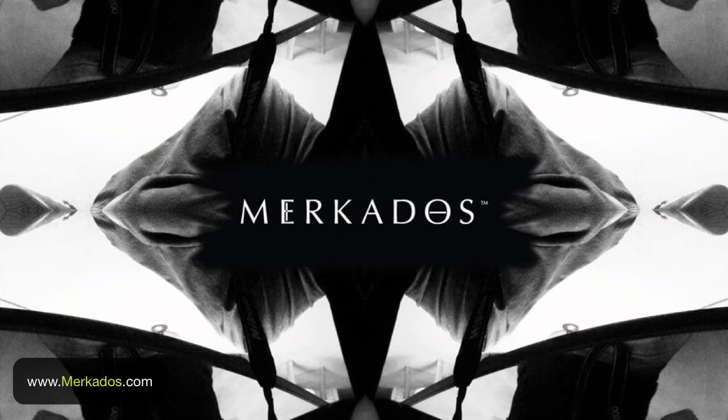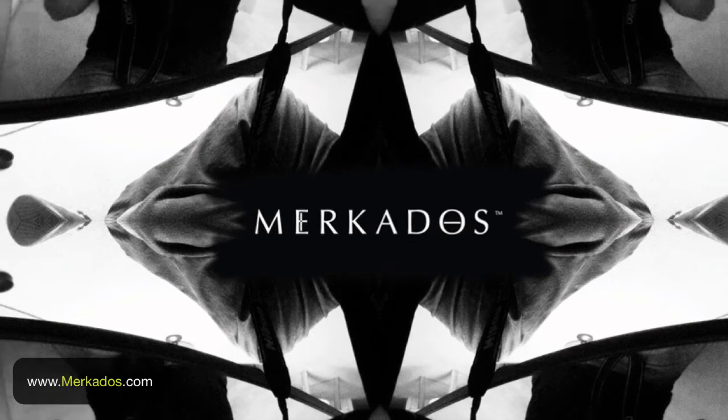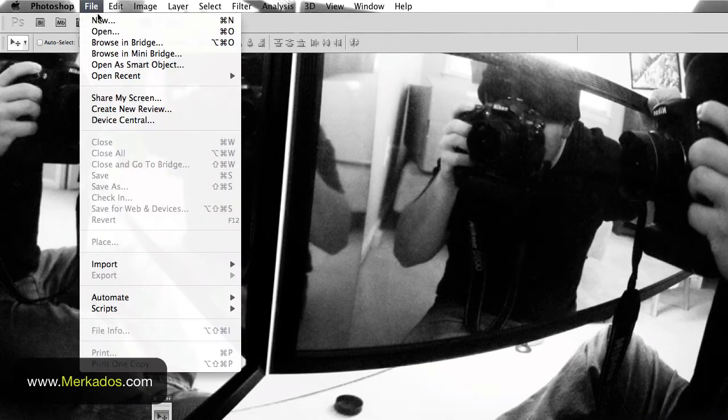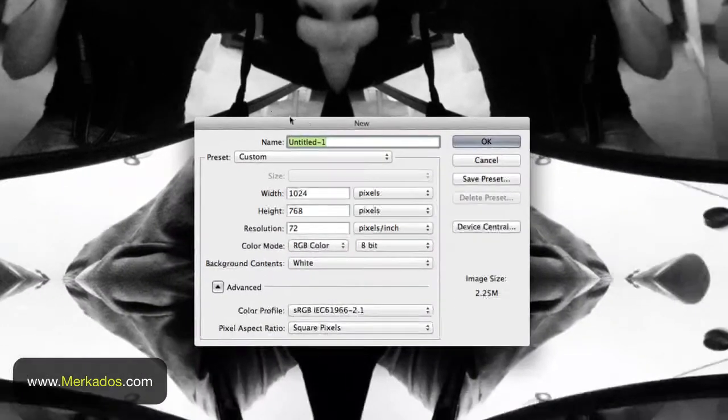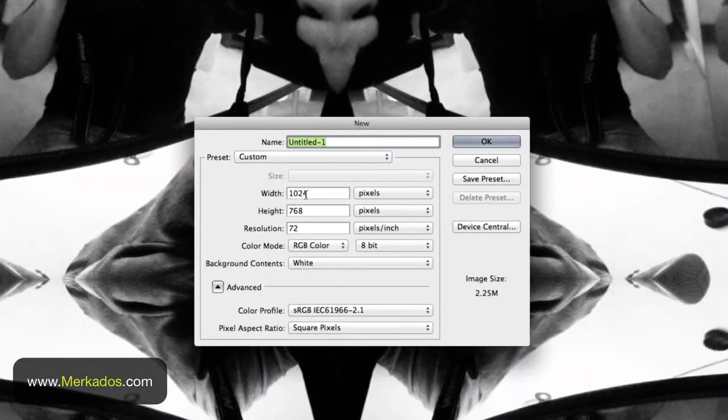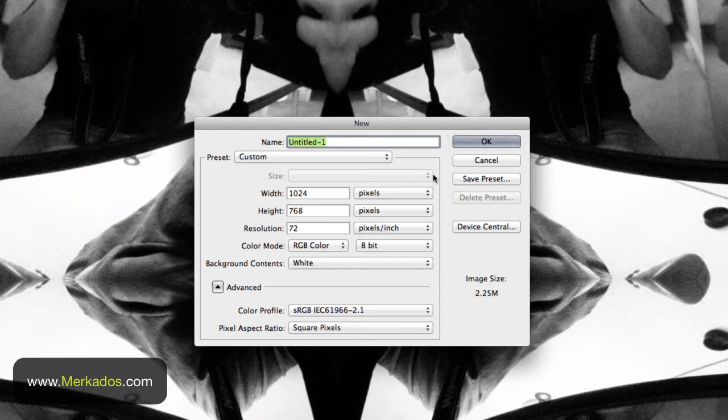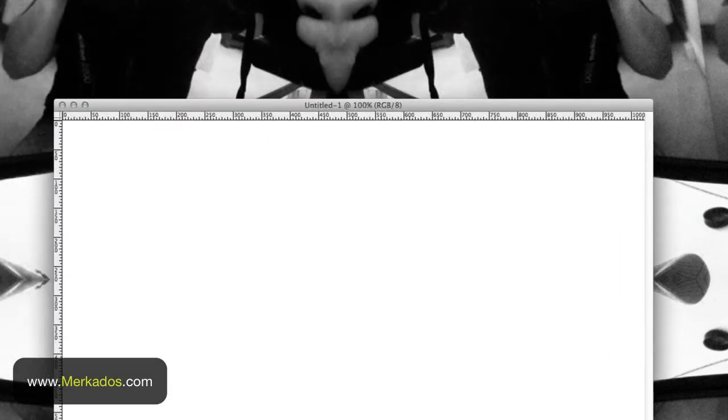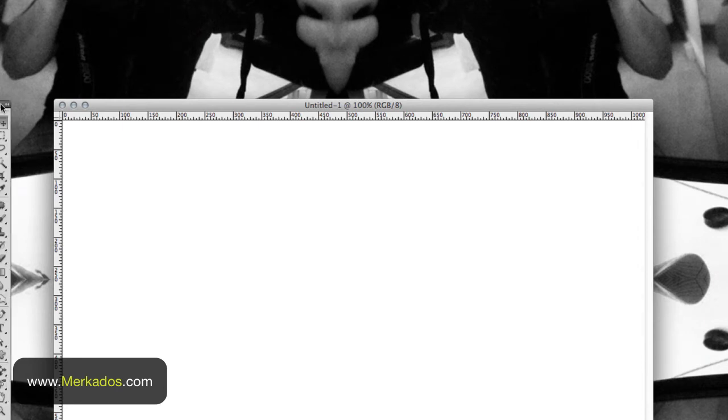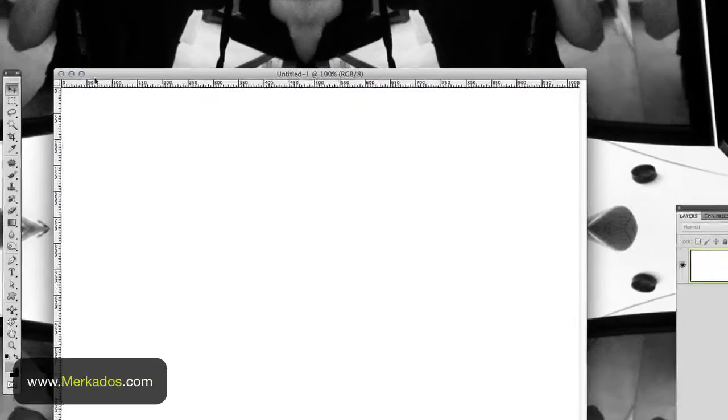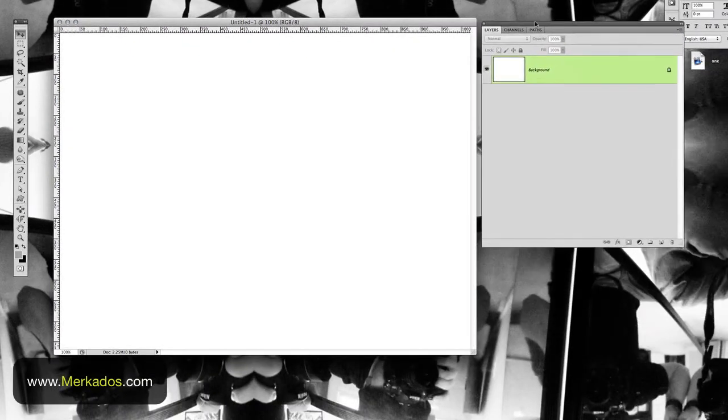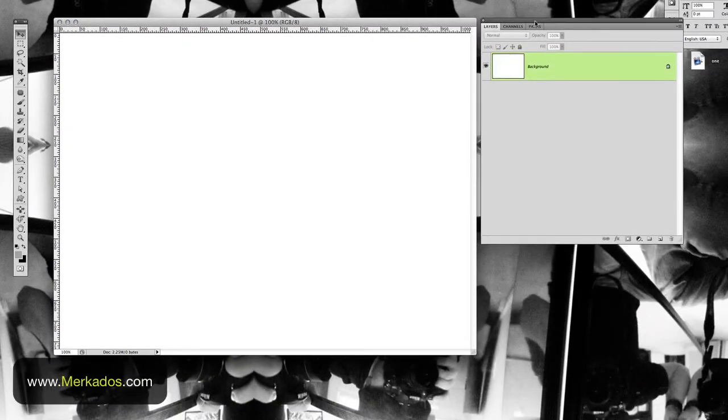First what we're going to do is fire up Photoshop and let's create a new document. So file new and then give it a random size 1024x768 is fine for now. And let's go ahead and move our tools right here so that you can see it better in a smaller screen.